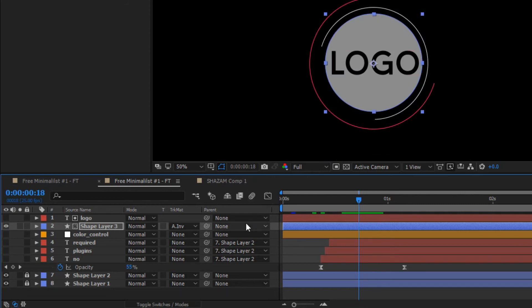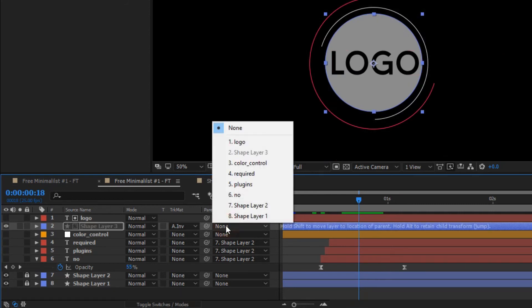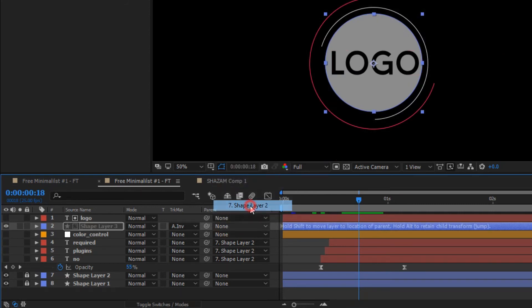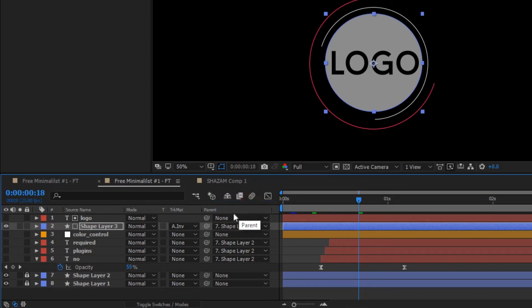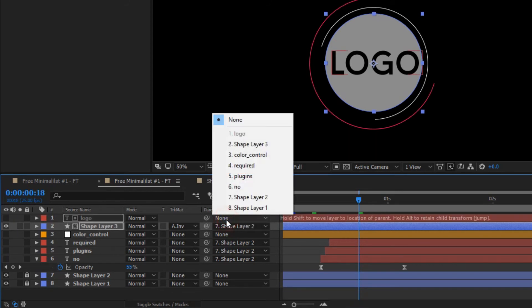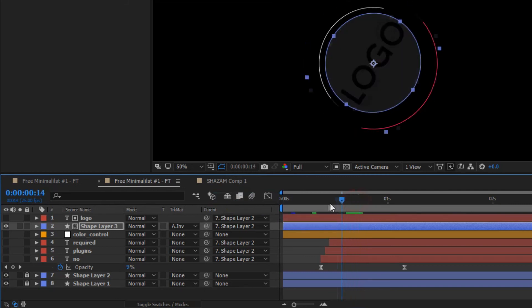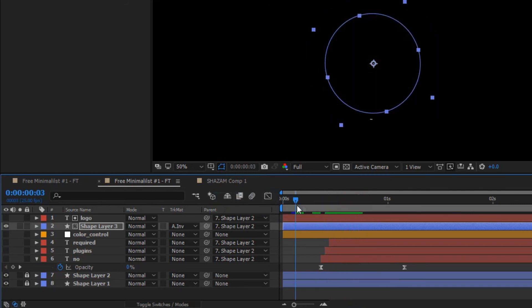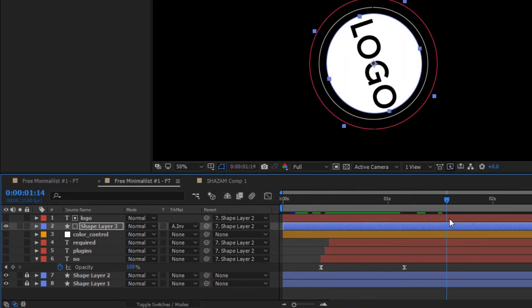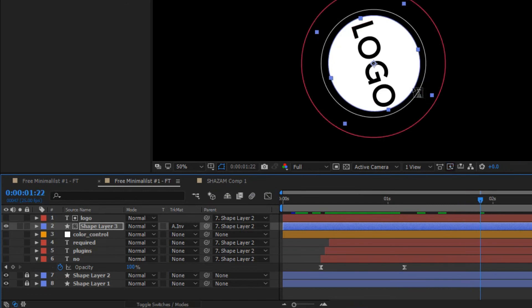Now parent your logo to shape layer 2. Like this. Now after that, adjust your logo rotation if it changes like this.